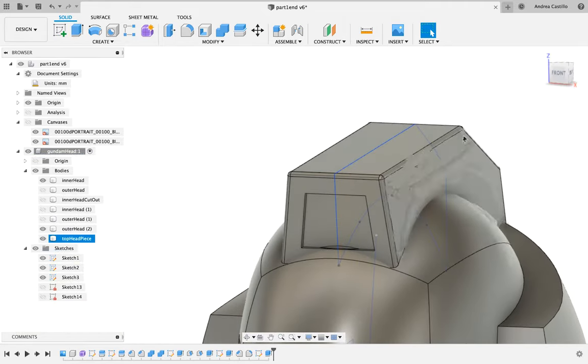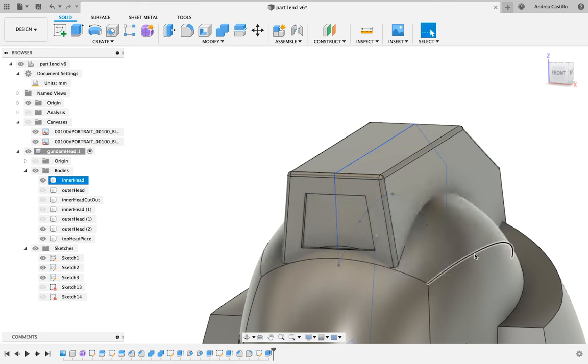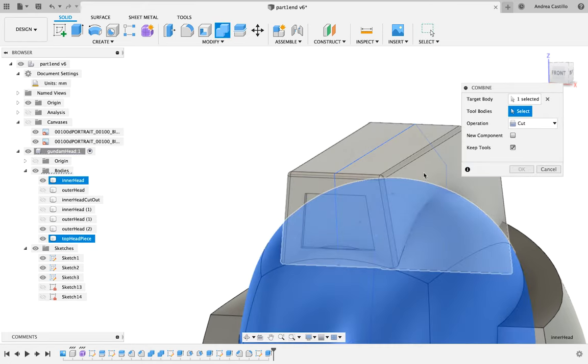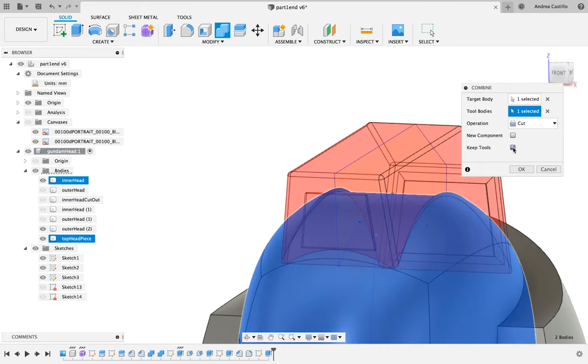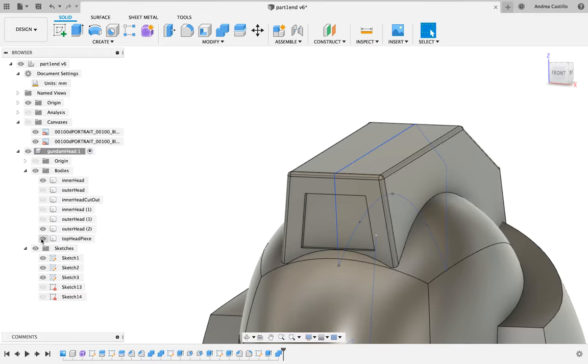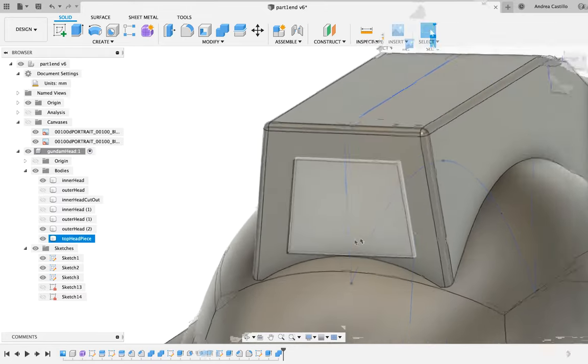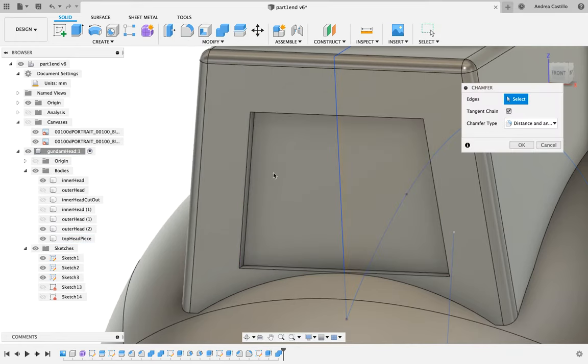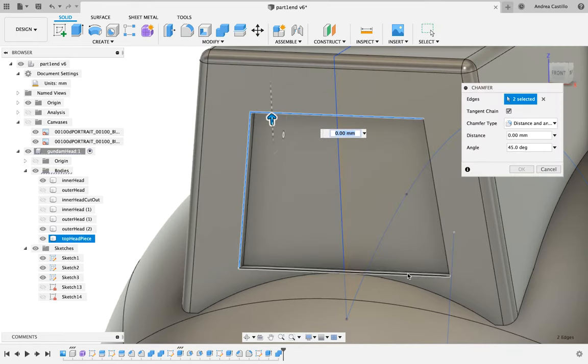Now this part can be skipped. I did this because I thought I would be printing the Trojan piece as a separate piece, so I took the Trojan piece and I cut it out of the Gundam helmet. That way if I needed to print them separately I could, and I could just slide the Trojan piece on.